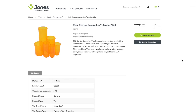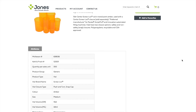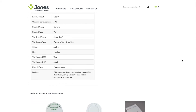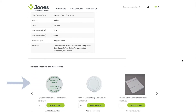After clicking on a product name in the list, a product detail page will appear. You can see a list of related products that will appear at the bottom of the page for your convenience. For example, if you're on the product detail page for a vial, you'll find the corresponding closures.